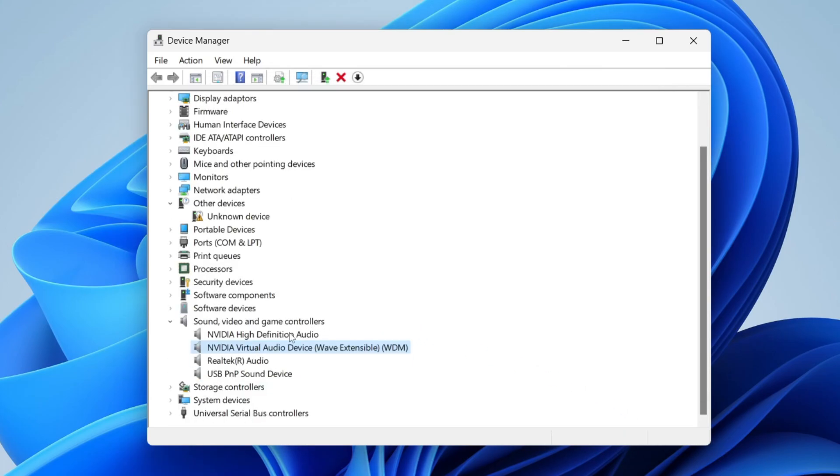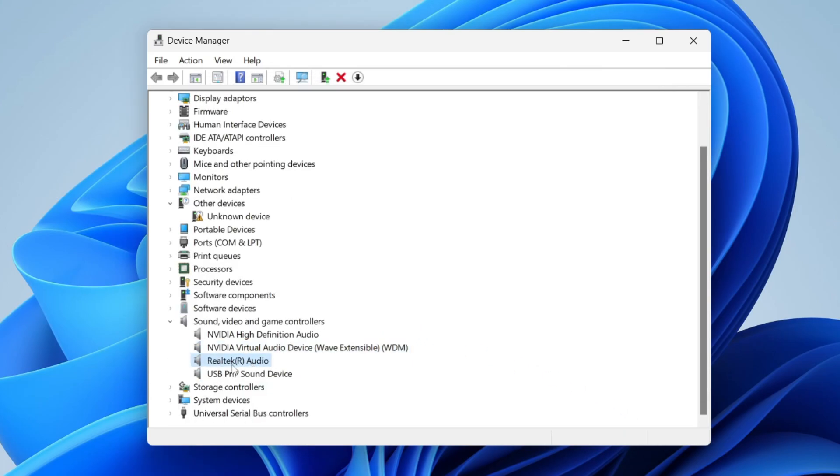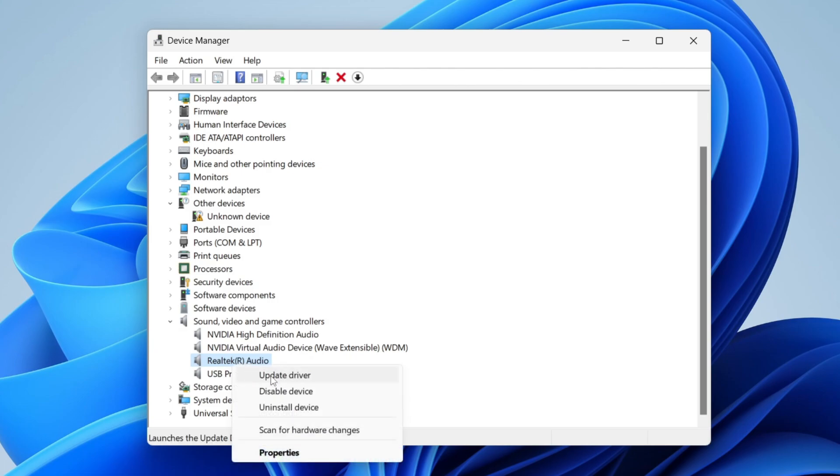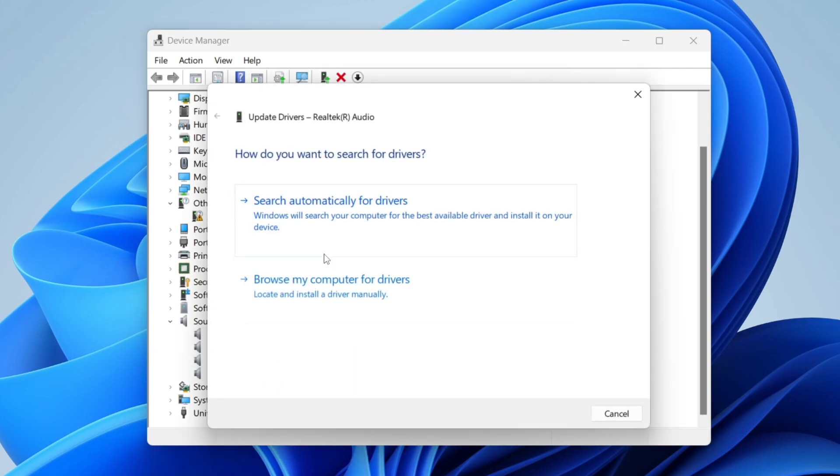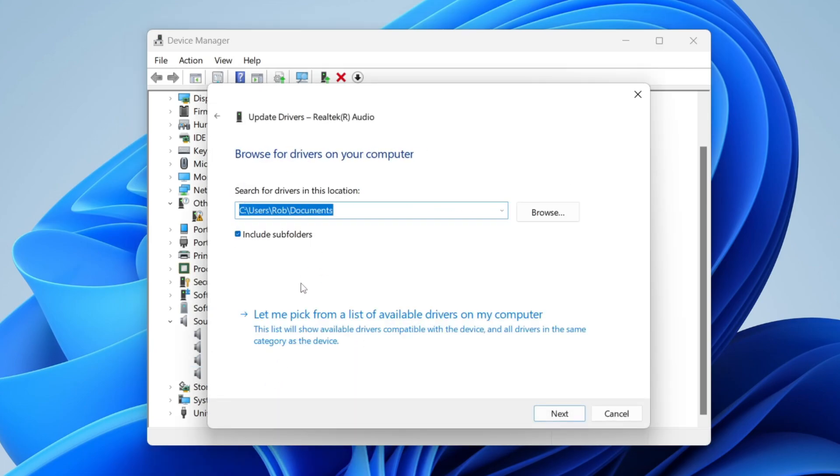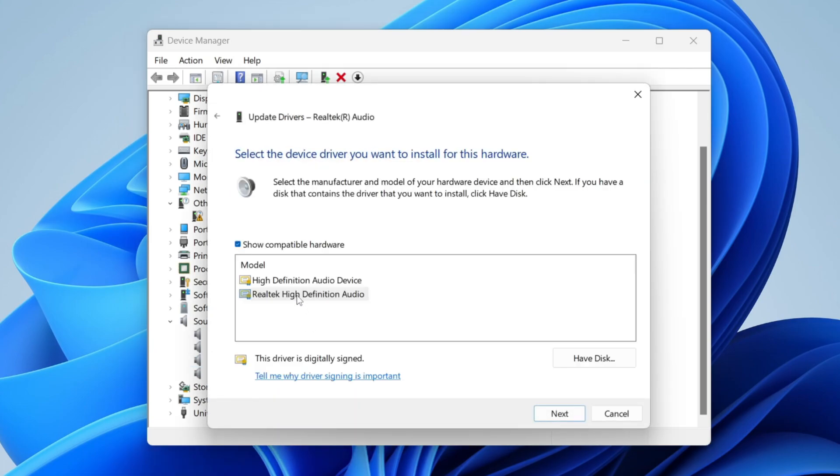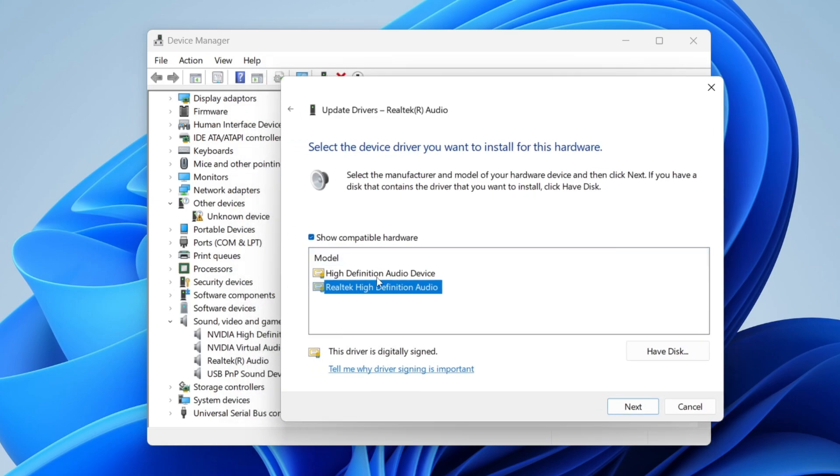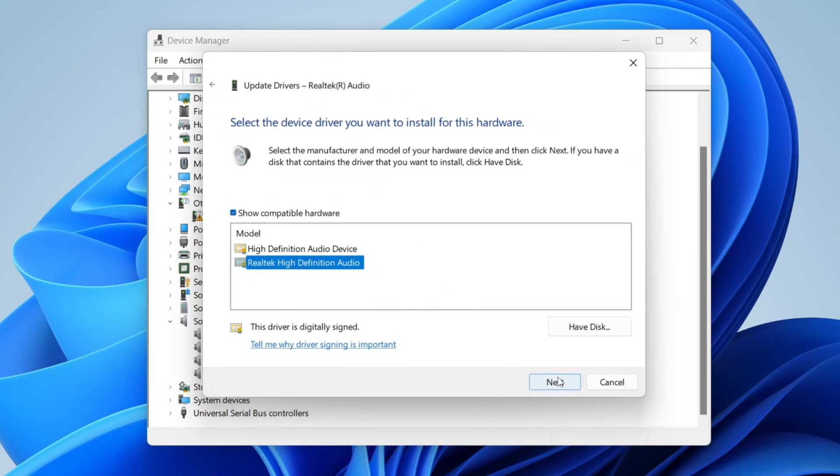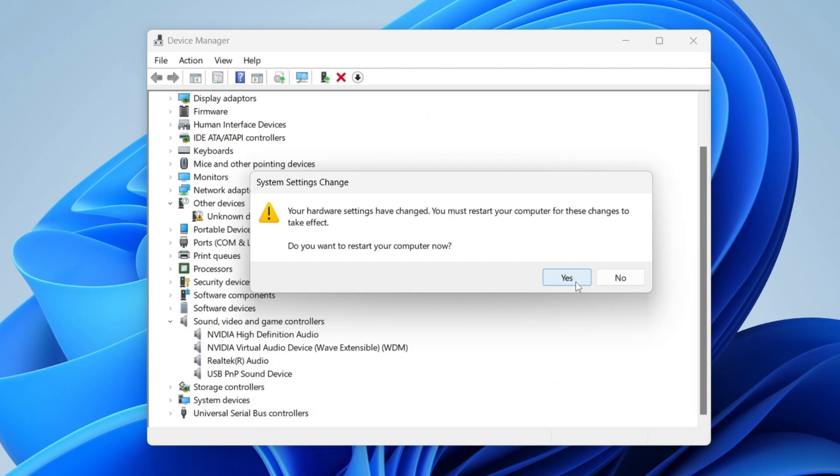And then I'll need to do this for the next one as well which is the Realtek Audio one right click on it there update driver and I'll browse my computer myself and then once again I'm going to get the Realtek driver because it is a Realtek device anyway so I'm then going to tap on next.